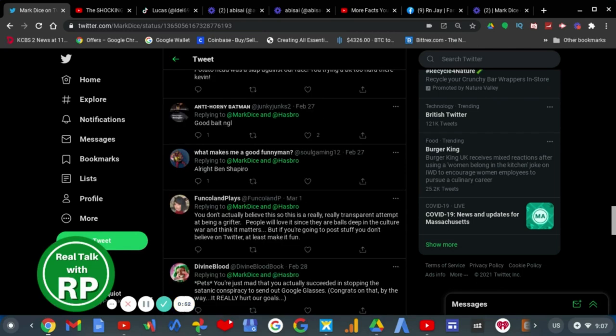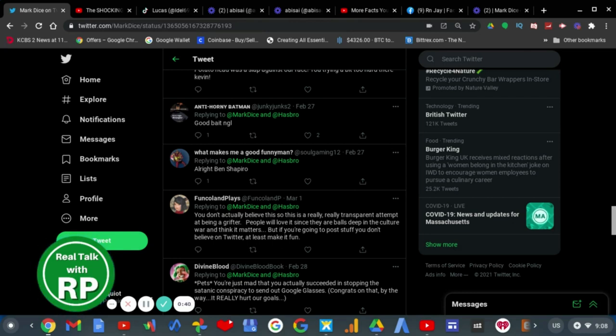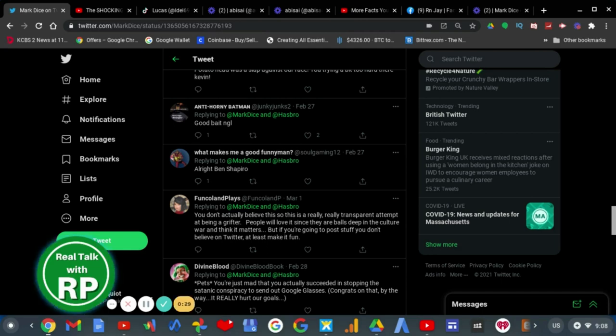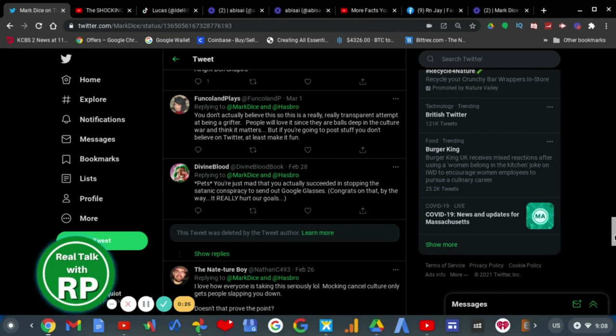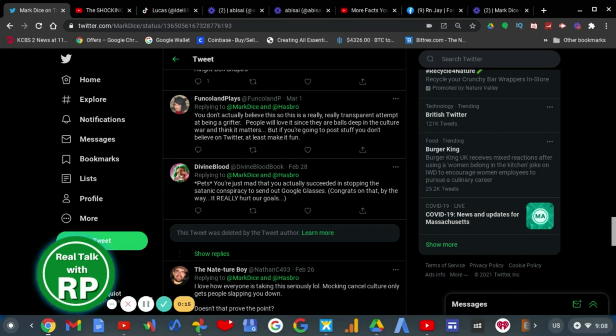All right, Ben Shapiro. Yeah, exactly. He acts like Ben Shapiro. Even worse. You don't actually believe this, so this is a really transparent attempt at being a grifter. People will love it, since they are balls deep in the culture war and think it matters. But if you're going to post stuff you don't believe on Twitter, at least make it funny. Congrats on that, by the way. It really hurts our goals.